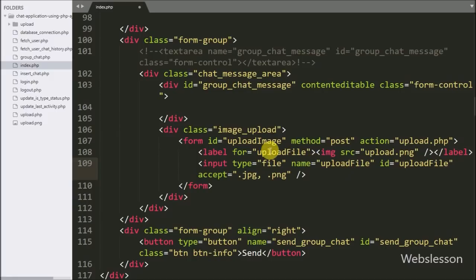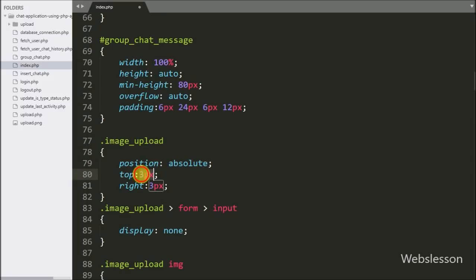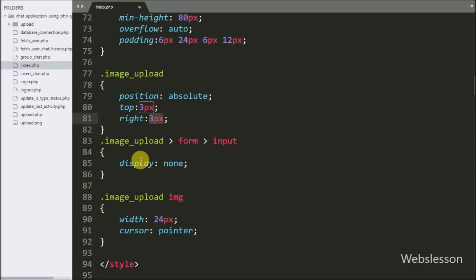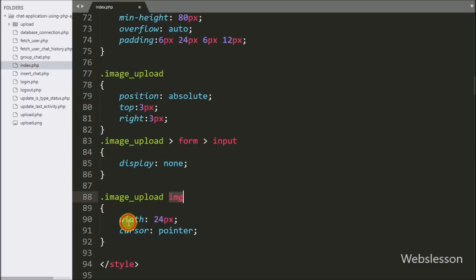Here we have defined the file tag, but to hide this tag we can see the image-upload class property, where we have set position to absolute, top property set to 3px, and right property set to 3px. Below this, in the image-upload class with the hidden form selector, under the form selector we have set the property for the input field to display none. This code will hide the file tag, and when we click on the image-upload division tag then the file field will open to select an image from the local computer.